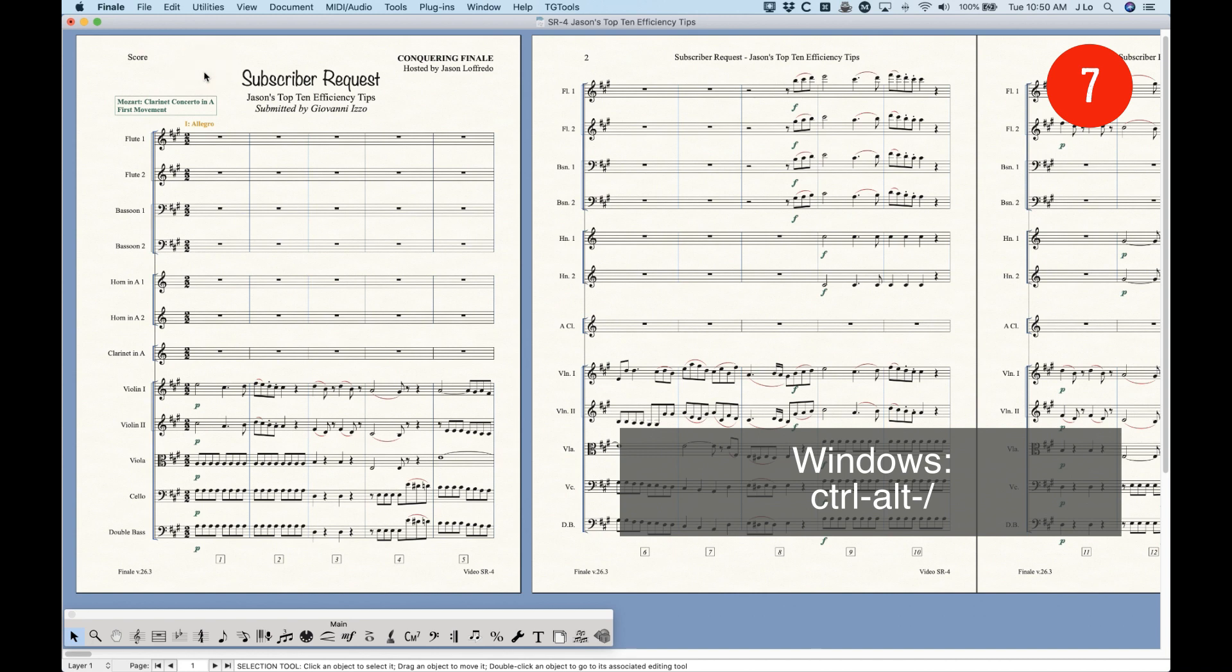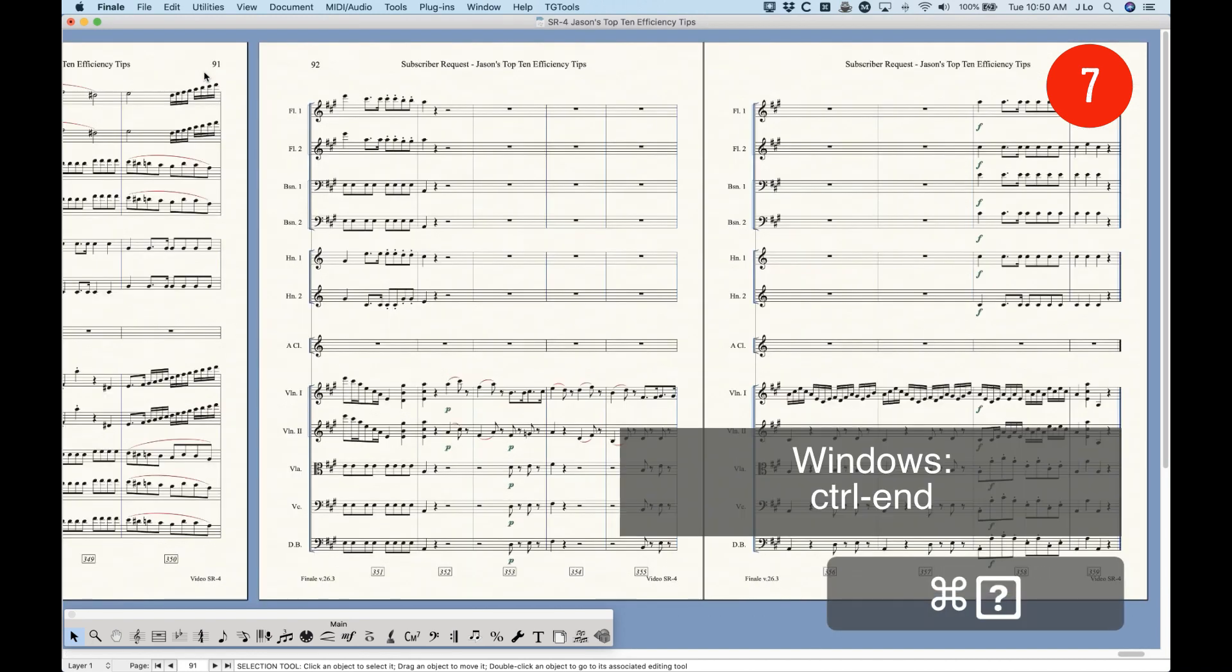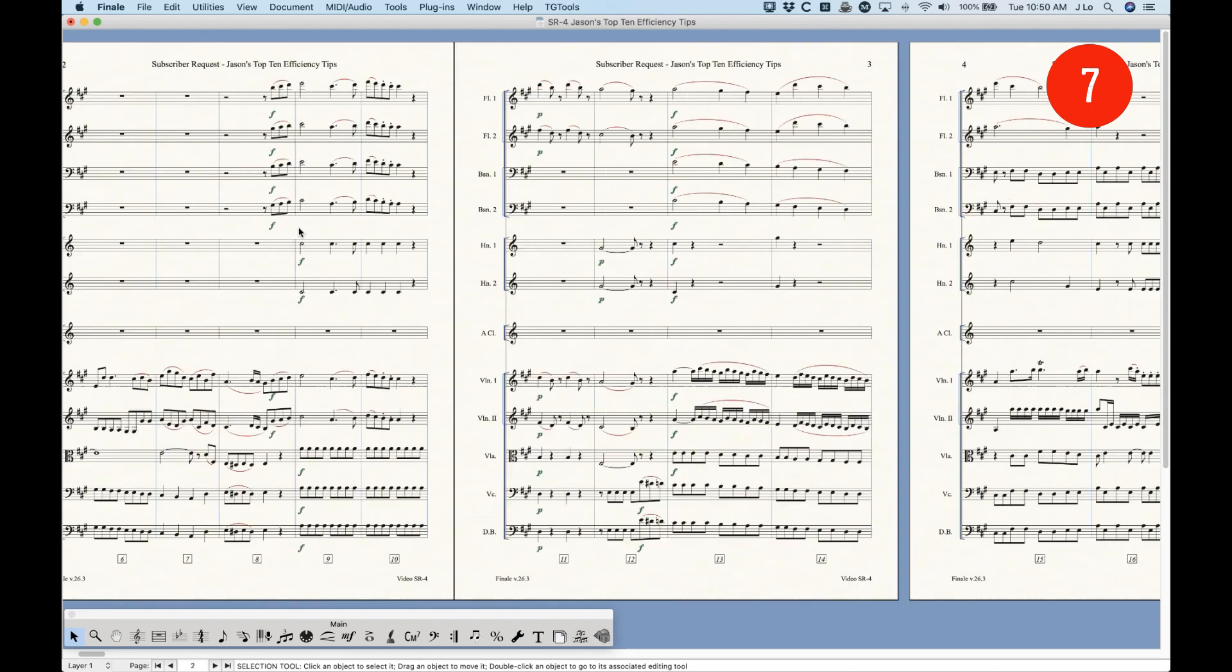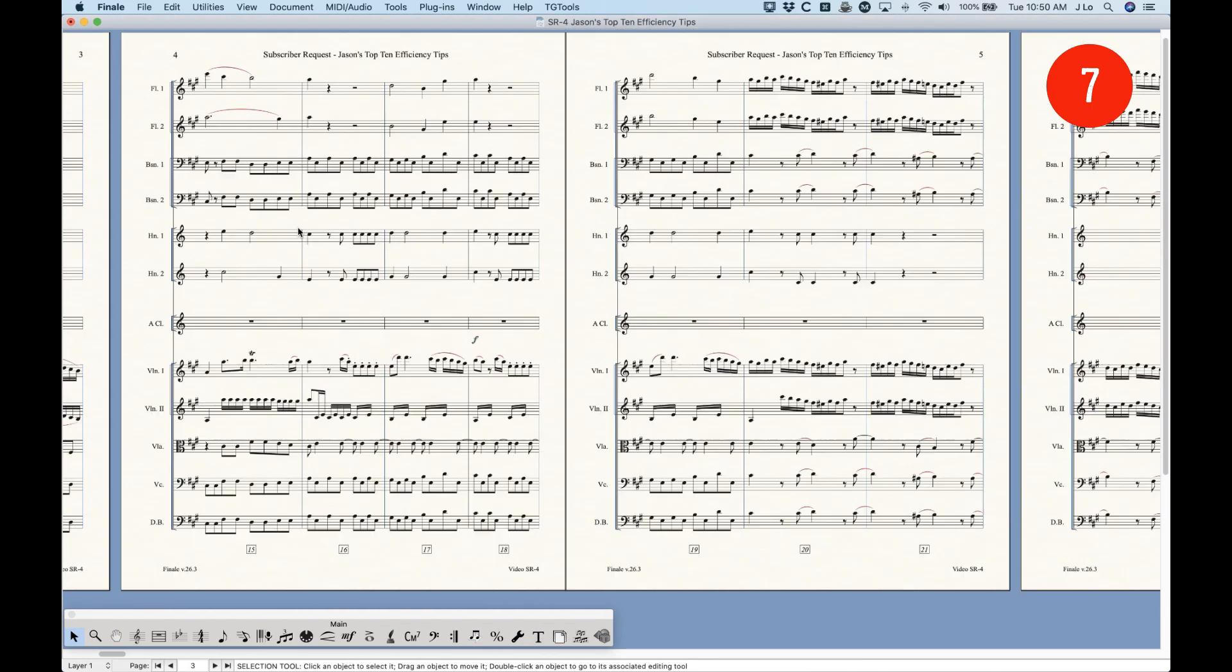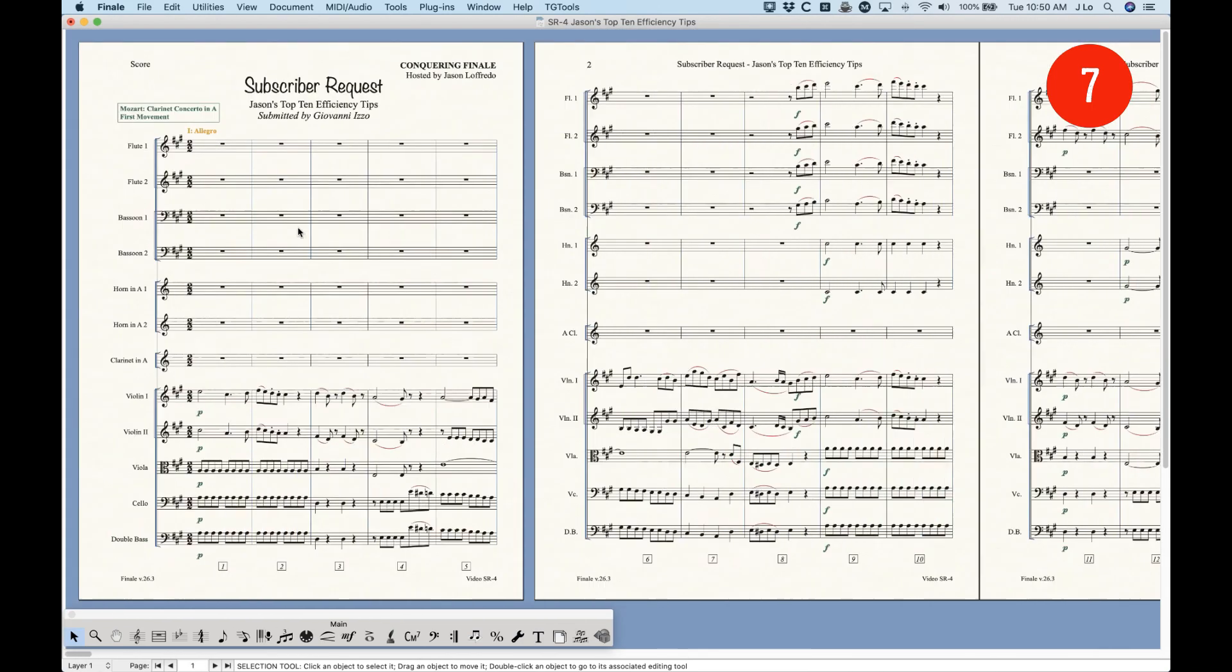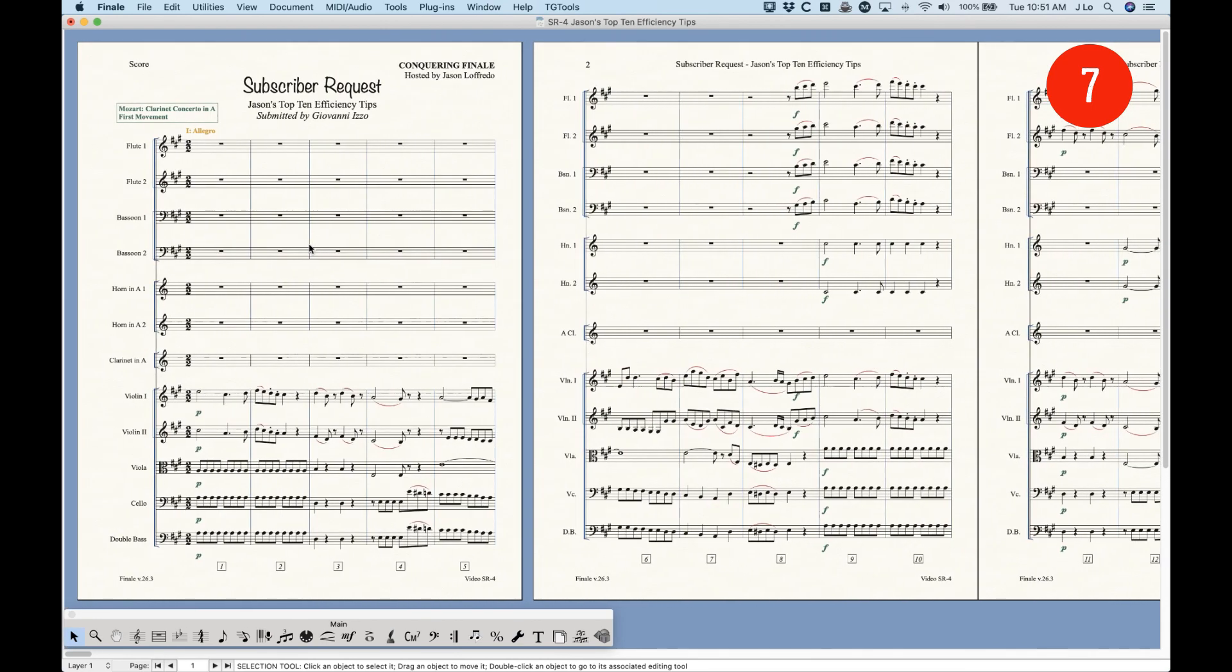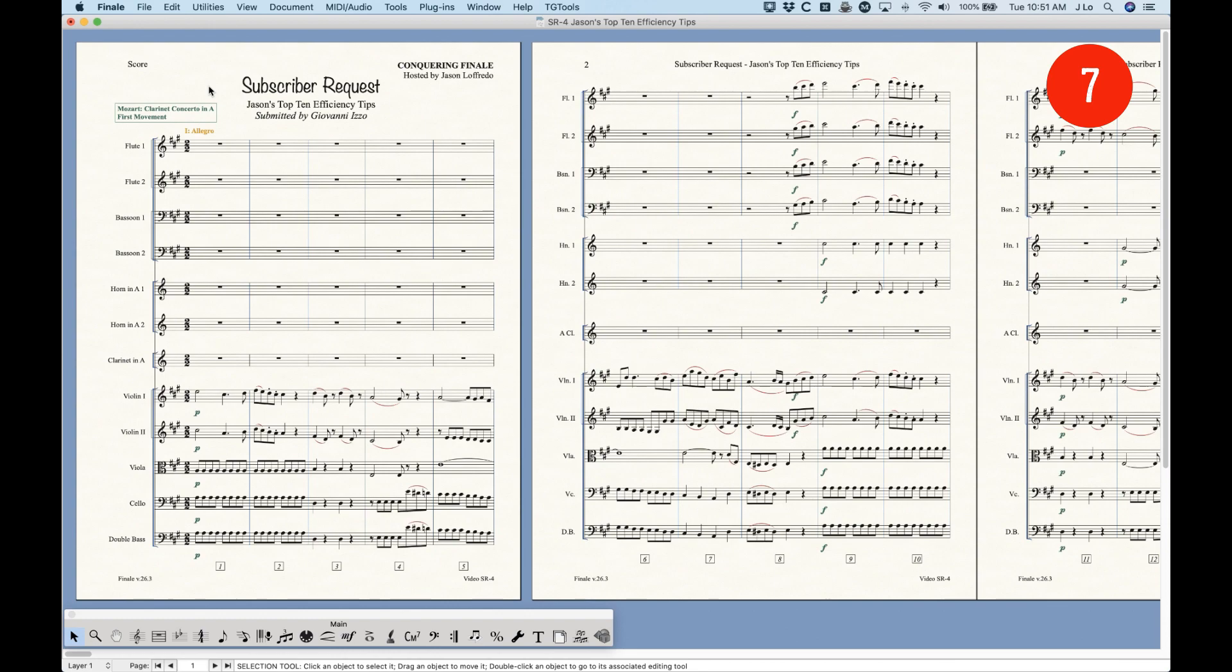And there's a ton of other ones, like things like Command End will take you all the way to the end of the score. Command Home will take you all the way to the beginning. But whatever technique you use, decide on something. I have a couple of scroll wheels on my mouse. So that's another main way that I get around the score using the scroll wheels. But whatever it is, figure out what works for you and your brain and those shortcuts. And because, again, there's so many of them. You can learn them all if you want. But learn some essential ones to help get around the score. That will definitely save some time.